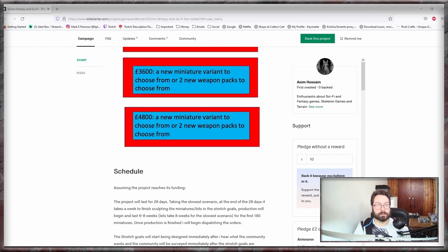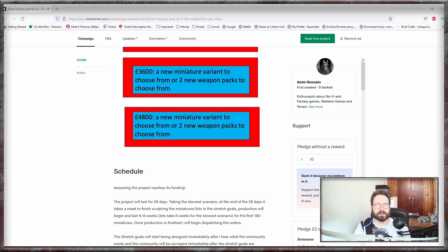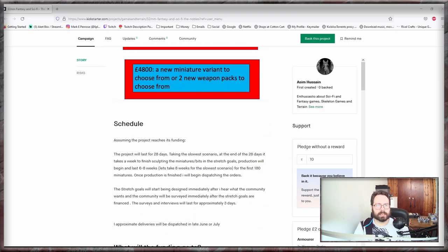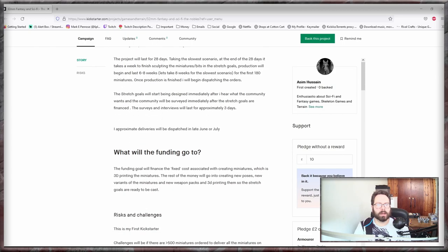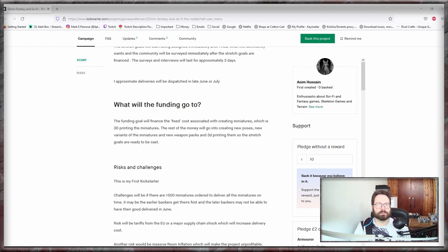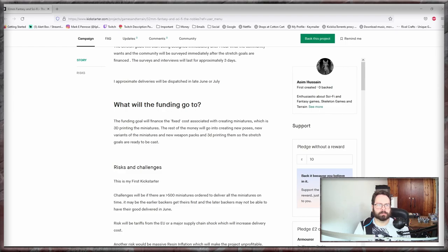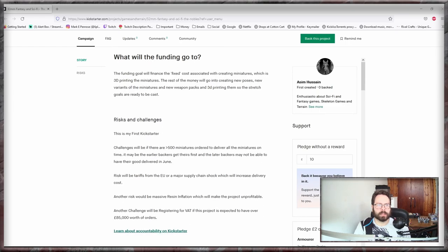This is the person's or company's first Kickstarter. They are being open and honest about that. The funding, fixed costs, creating miniature, 3D printing, recent challenges. Yeah, first Kickstarter there you go. Challenge will be 500 models, risk will be tariffs from the EU. Yep.